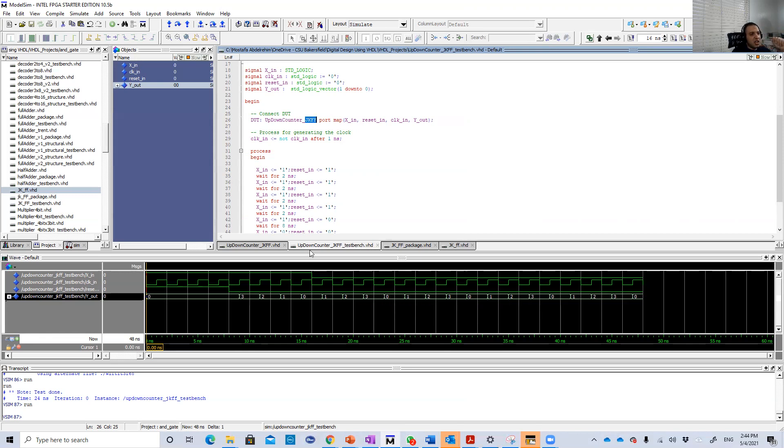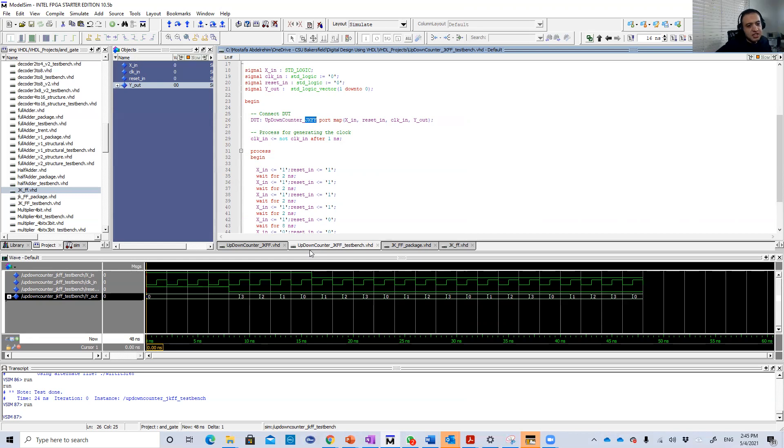It's a really simple design. Once you understand the D flip-flop based up-down counter, you're going to understand the JK flip-flop one. Thank you guys for watching this video and see you in the next video. Bye-bye.